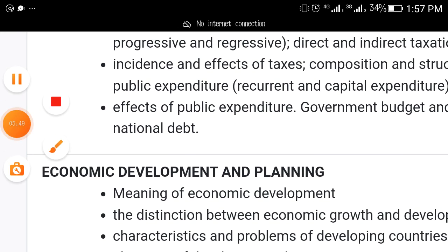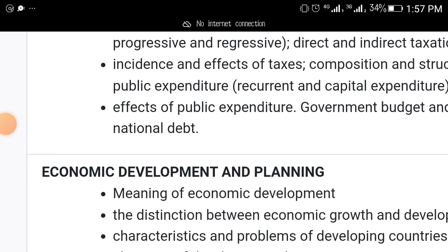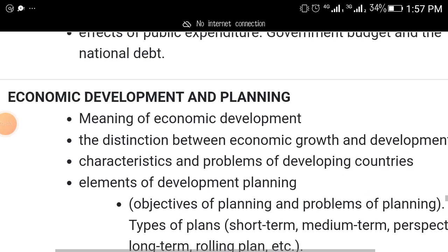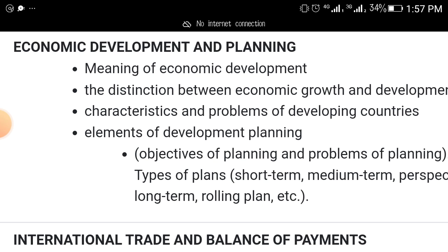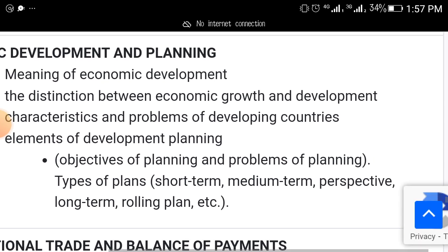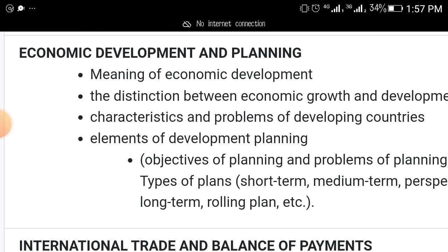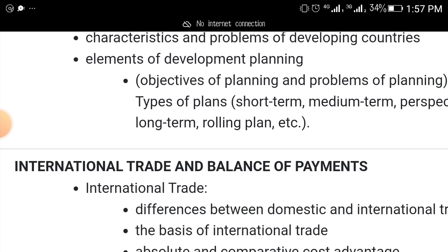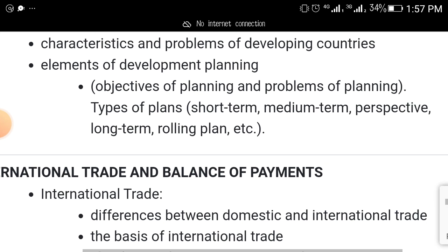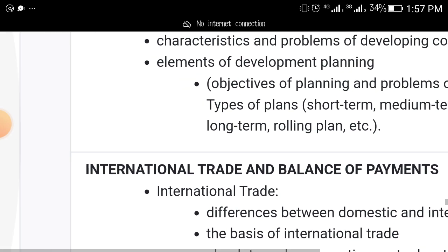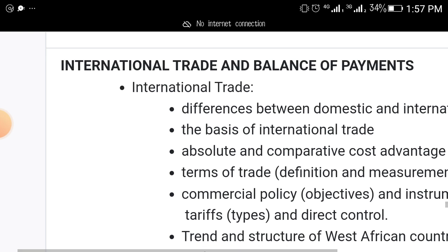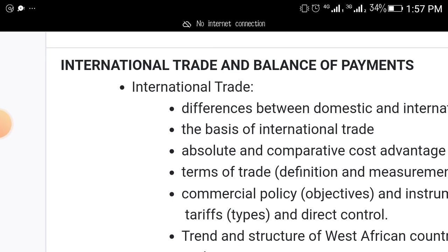Another topic that must come out is economic development and planning — the meaning, the distinction between economic growth and development, characteristics and problems of developing countries, elements of development planning, and types of plans: short-term, medium-term, perspective, long-term, and rolling plans.